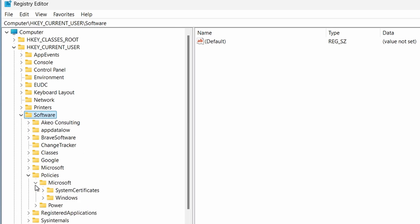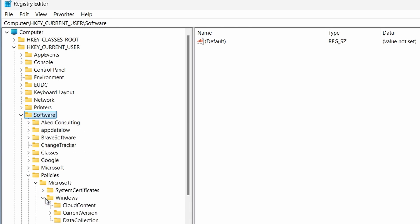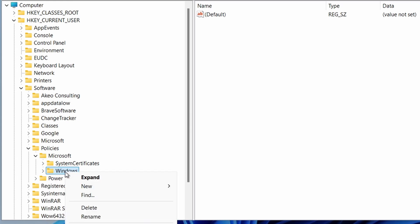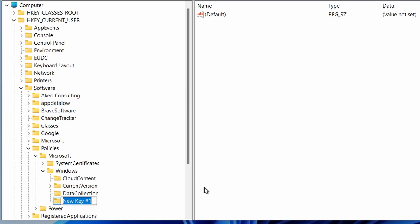Then Microsoft, and then Windows. Right-click on Windows and select New, then click on Key. Name it Explorer.